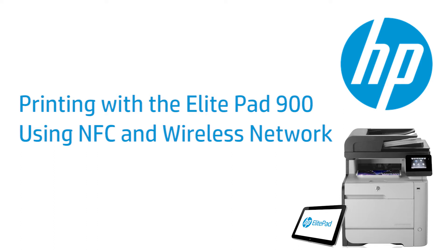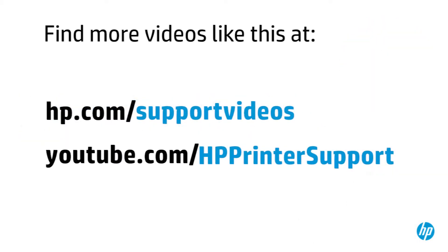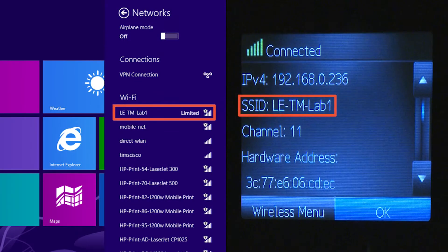This video shows how to print from the ElitePad 900 using your wireless network. A wireless network will provide a Wi-Fi connection between your ElitePad and your printer. When you use the wireless connection and NFC to print, the devices must be connected to the same network.